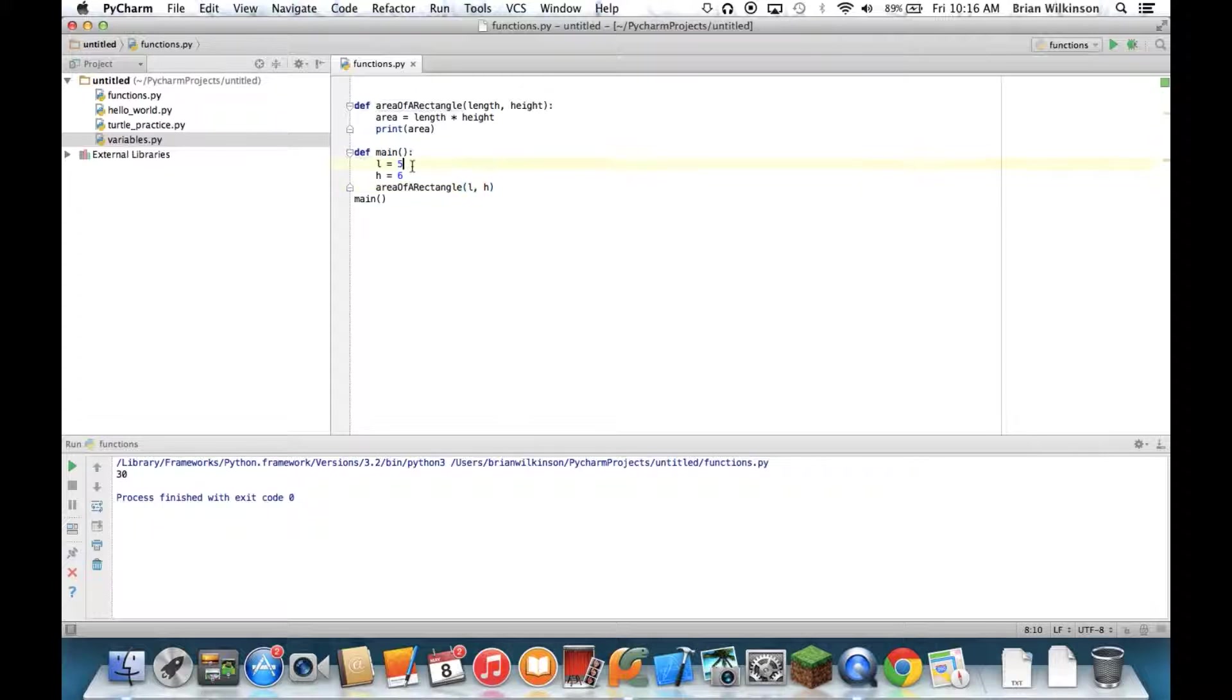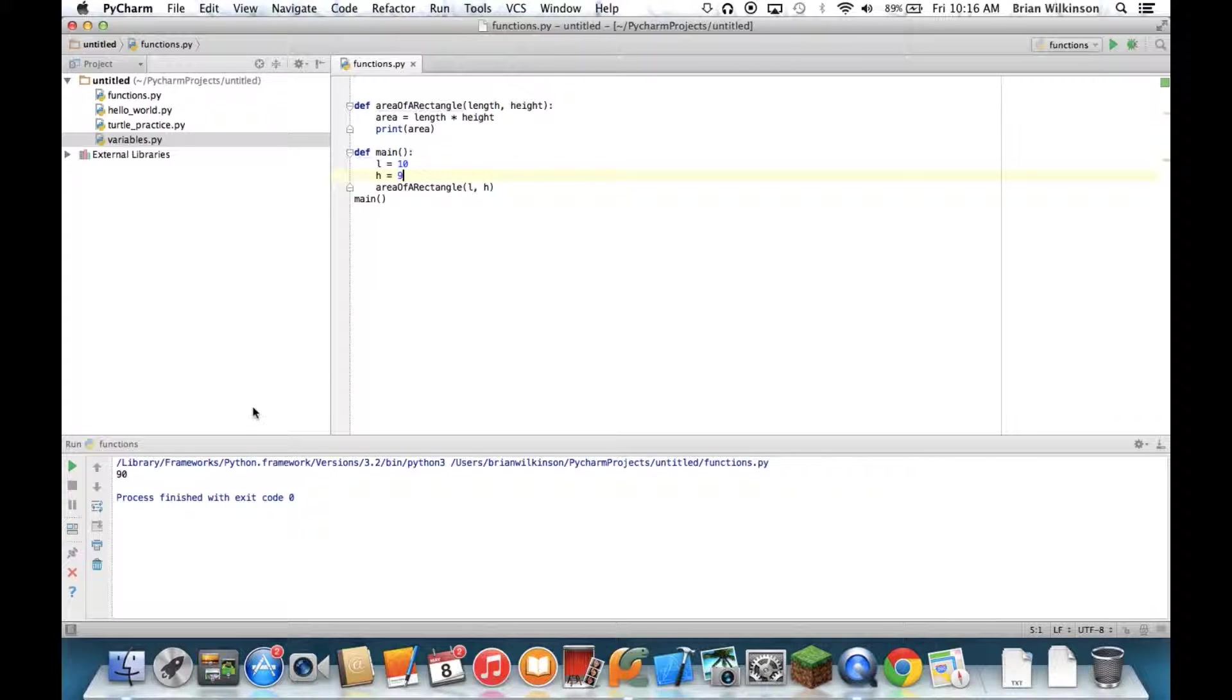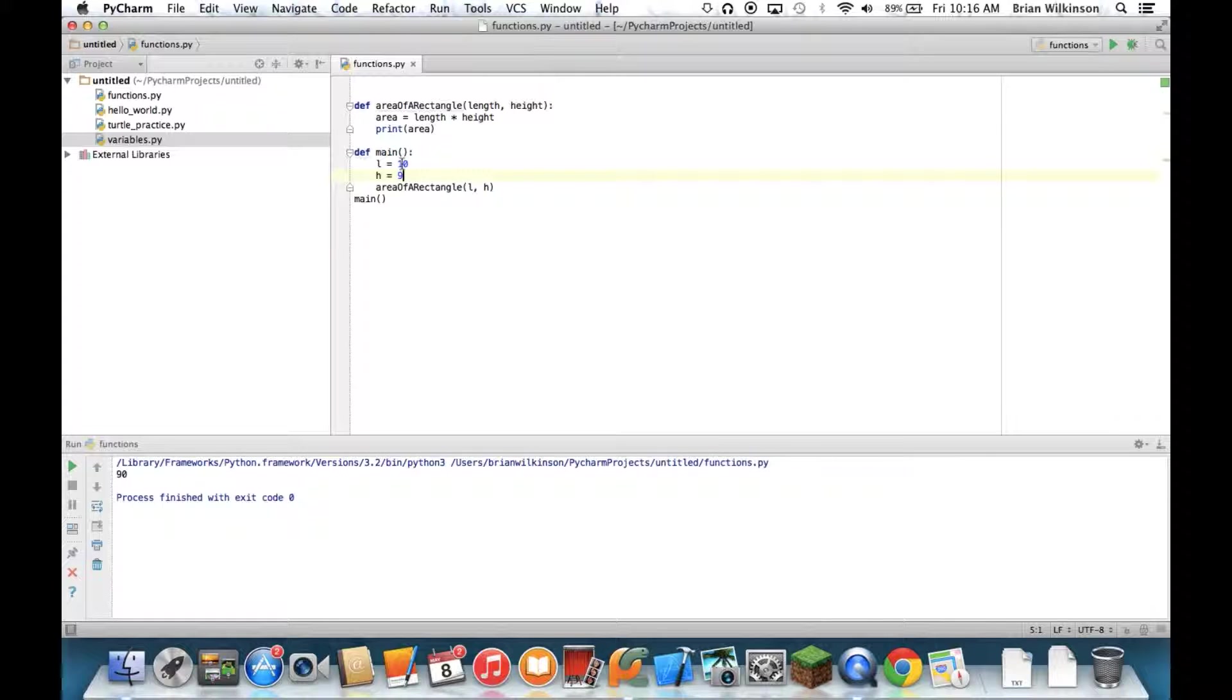If I change this to 10 and 9, I should get 90. Let me run it again. And I get 90. So if I change those numbers, it doesn't matter. The function still gives me the correct answer.